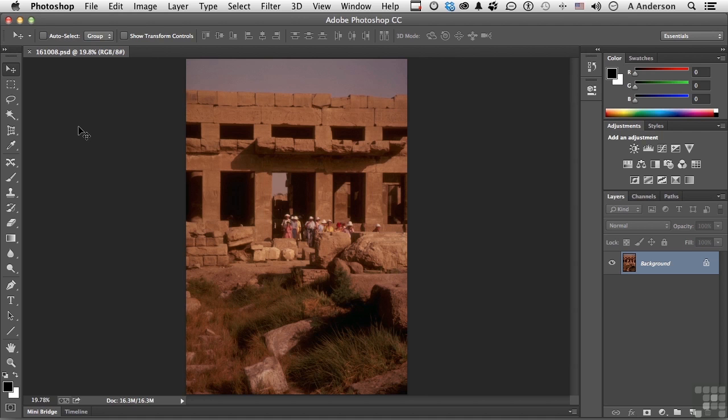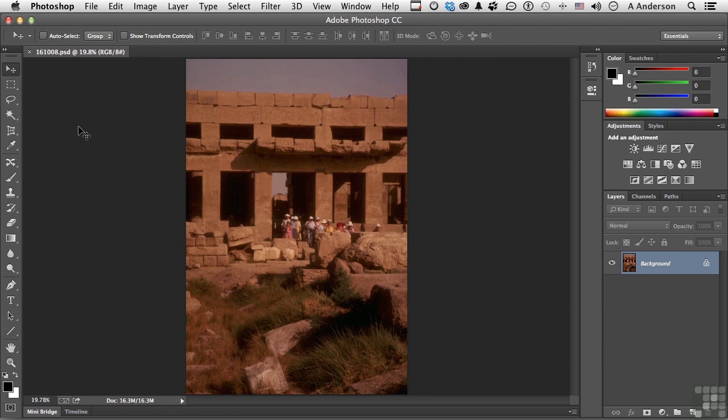Actions will faithfully, without complaining, repeat a set of instructions exactly the way they were made over and over again. Go into your working folder and open up 161008.psd. These are old photographs. They're from, as you can tell probably, Egypt.